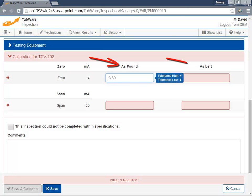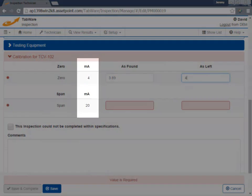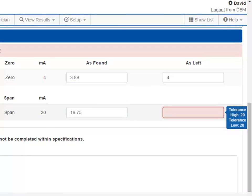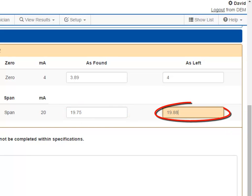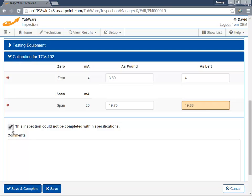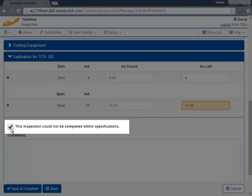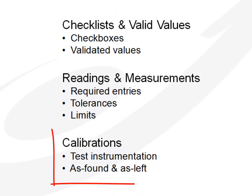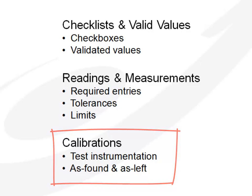Tabware also features as-found and as-left conditions, as well as desired values. Tabware allows the user to define a failure based on the entered value, so while a bad reading as an as-found condition may be acceptable, as an as-left condition, the same reading indicates a failure. For this scenario, we have failed an inspection. We may save the inspection for now and try to restore the equipment to a passable state, or we must indicate that this inspection could not be completed within specifications. Special work order routing and email notifications can notify the maintenance supervisor or manager of a failed inspection. Scenario 3 called for test instrumentation and standards, required entries with upper and lower tolerances, and documenting as-found and as-left conditions.